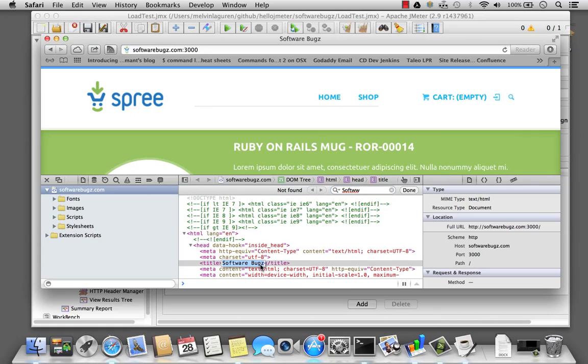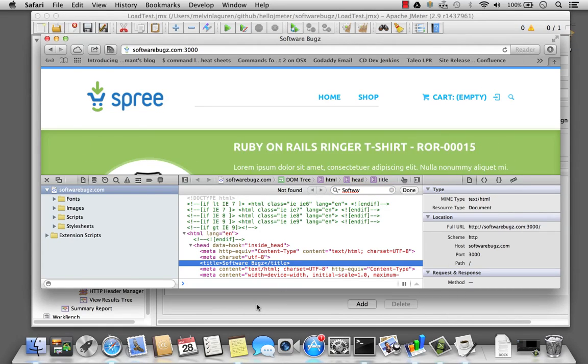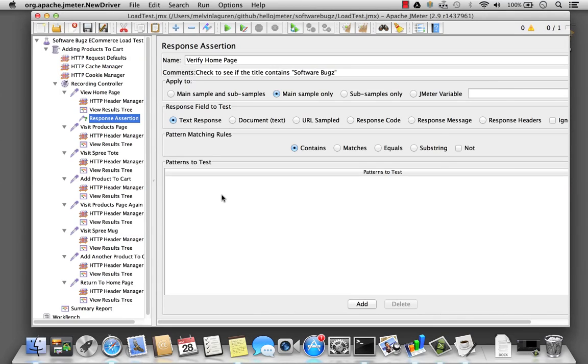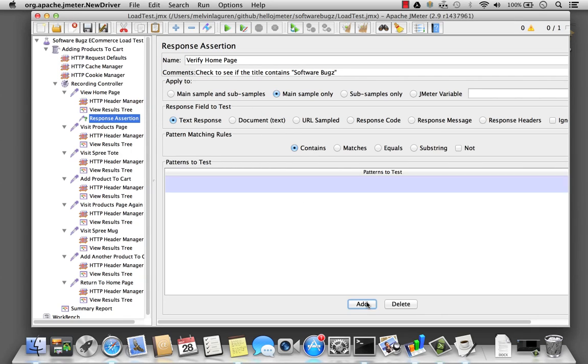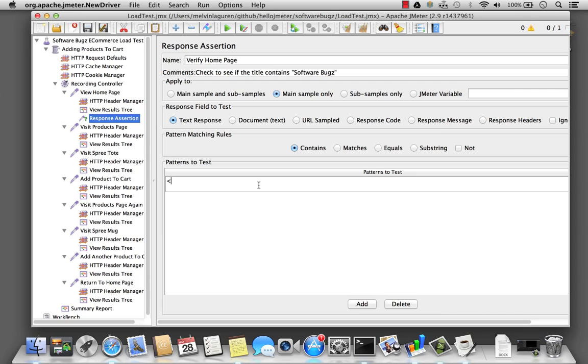I want to verify this entire text. So I want to verify the text response contains, and I'm going to say title software bugs.